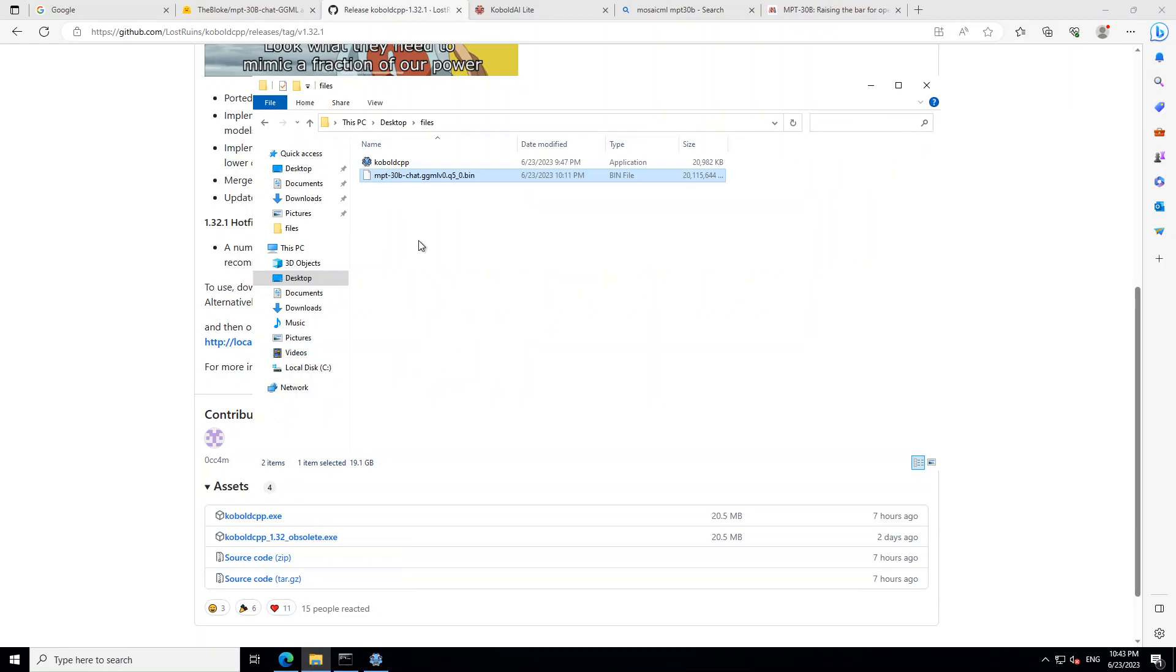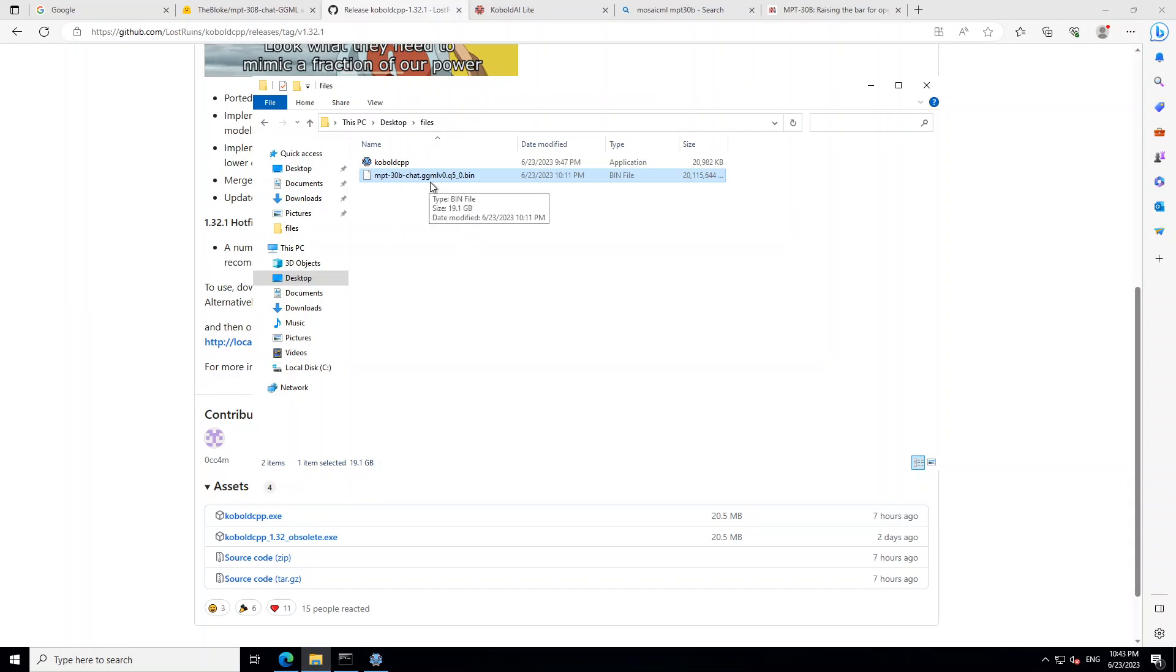I already have downloaded these two files here, as you can see. Now all you need to do to run this model, which is MPT-30 billion, is to drag and drop this file on top of the Kobold DCPP exe file.